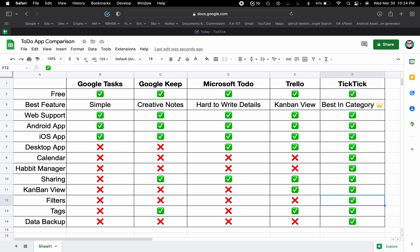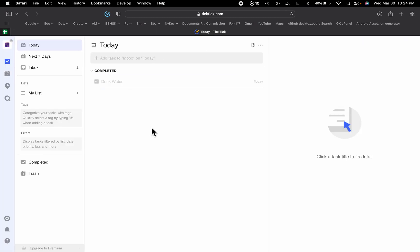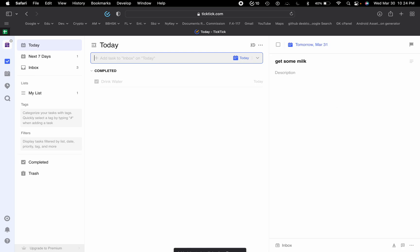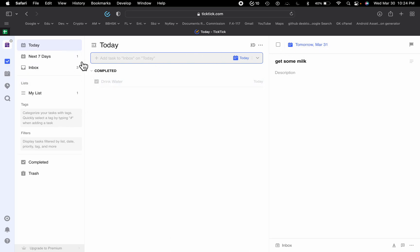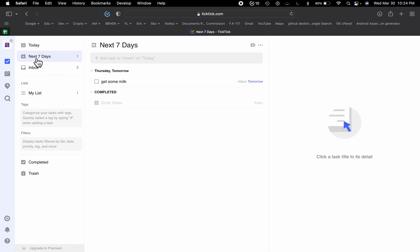TickTick also has the ability to share tasks, a kanban board, and smart filters — for example, you can filter tasks that are due tomorrow and marked as important. They also have tags and very fast data backup. If I type 'get some milk tomorrow' and press Enter, it automatically schedules that task for tomorrow.